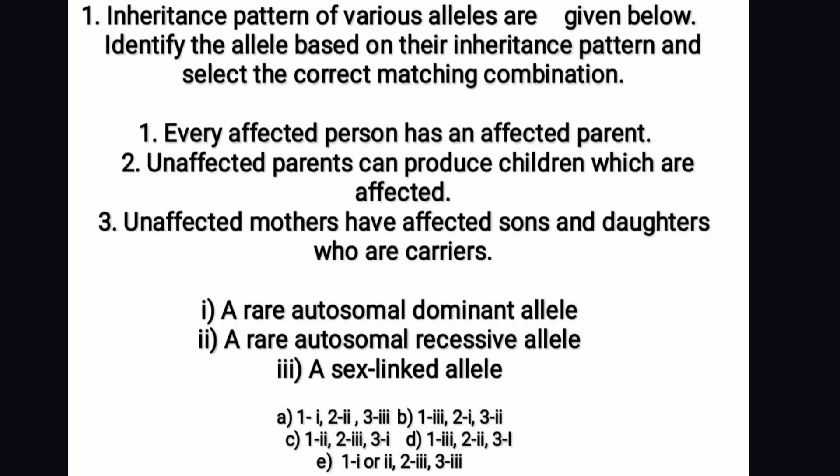Patterns of various alleles are given below. Identify the allele based on their inheritance pattern and select the correct matching combination. First: every affected person has an affected parent. Second: unaffected parents can produce affected children. Third: unaffected mothers have affected sons and daughters who are carriers.